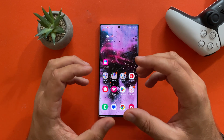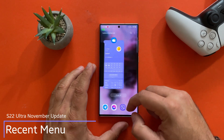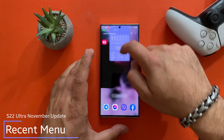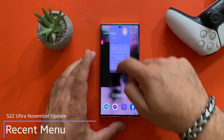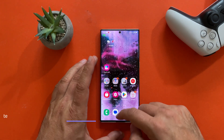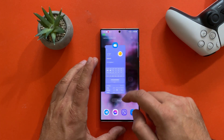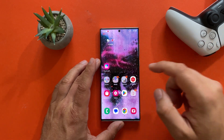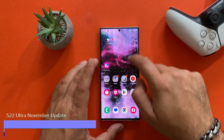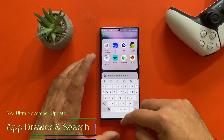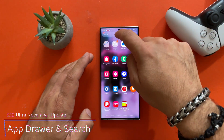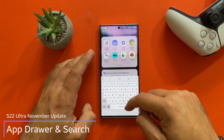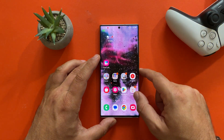Now let's look at the recent menu — perfect, outstanding. This animation was working perfectly since ever, not a problem at all. I would say almost flawless. Now let's check the app drawer — quick! This one was very poor in the previous version — not that bad at all guys.